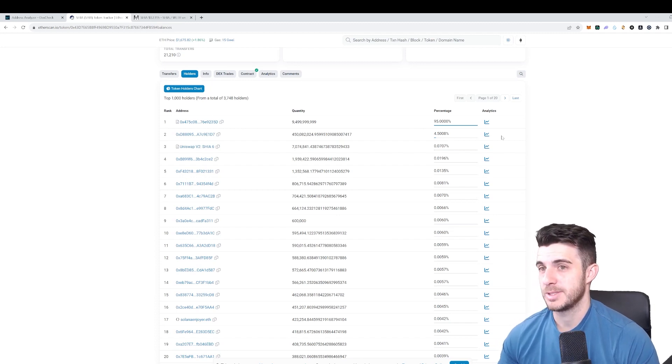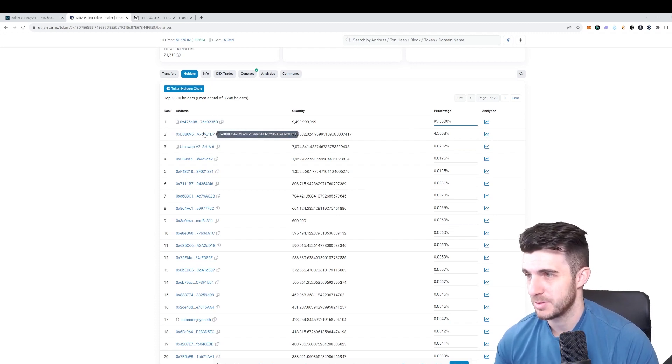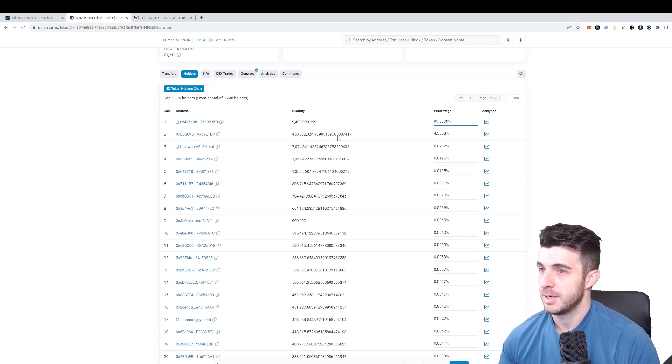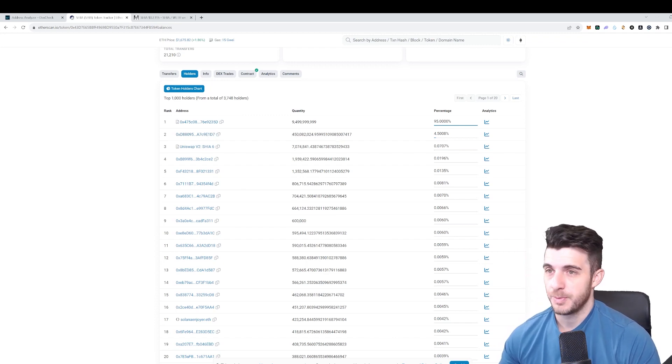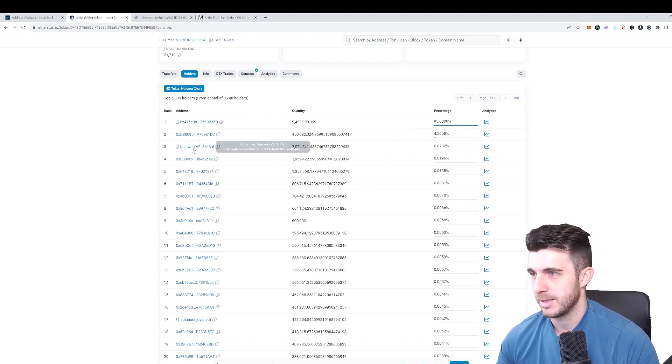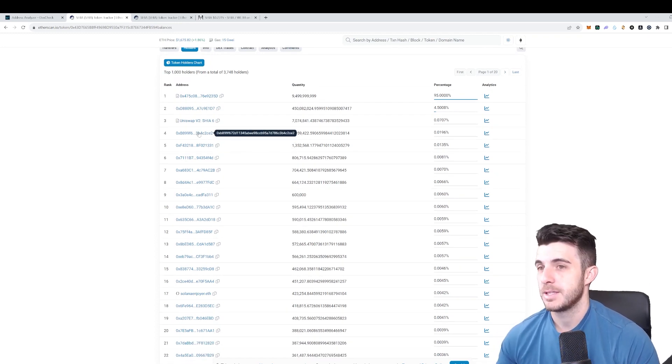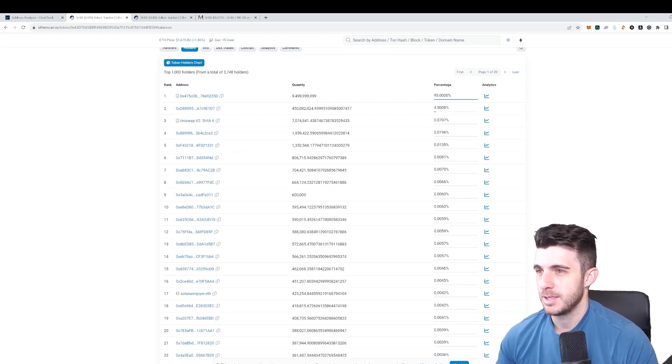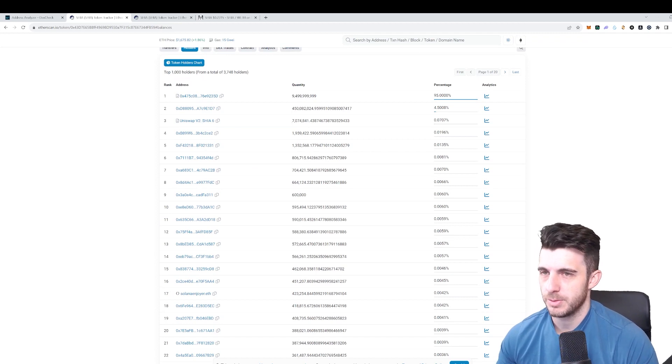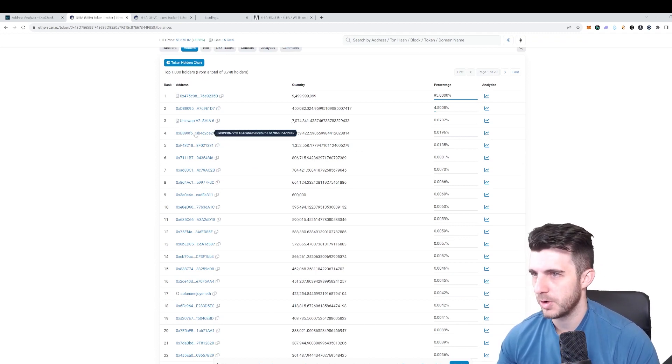This wallet has 4.5 percent which is a ton, so this must be some sort of early buyer or the team or something like that. This is a Uniswap pool so no point to look at that.